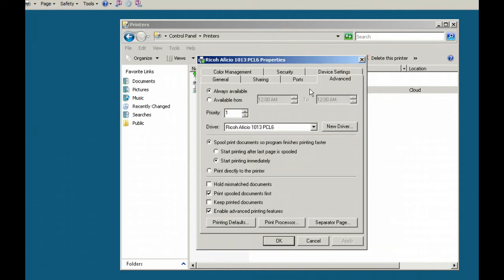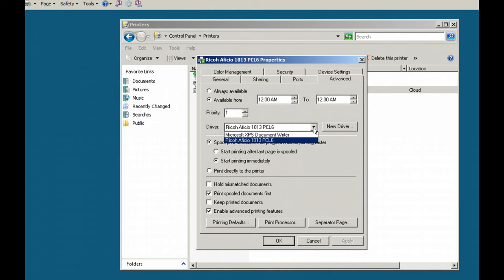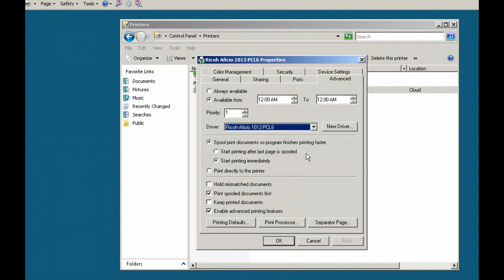Going into the printer properties is where we can do the actual management of who can use it when. Under the Ports tab, it's connected to the LPT1 port. I can only have it connected to one port at a time. If I had two printers and something was particularly busy, I can enable printer pooling to have more than one port connected, sending the job to whichever printer is available. They have to use the same driver — the same printer type — when you do that.